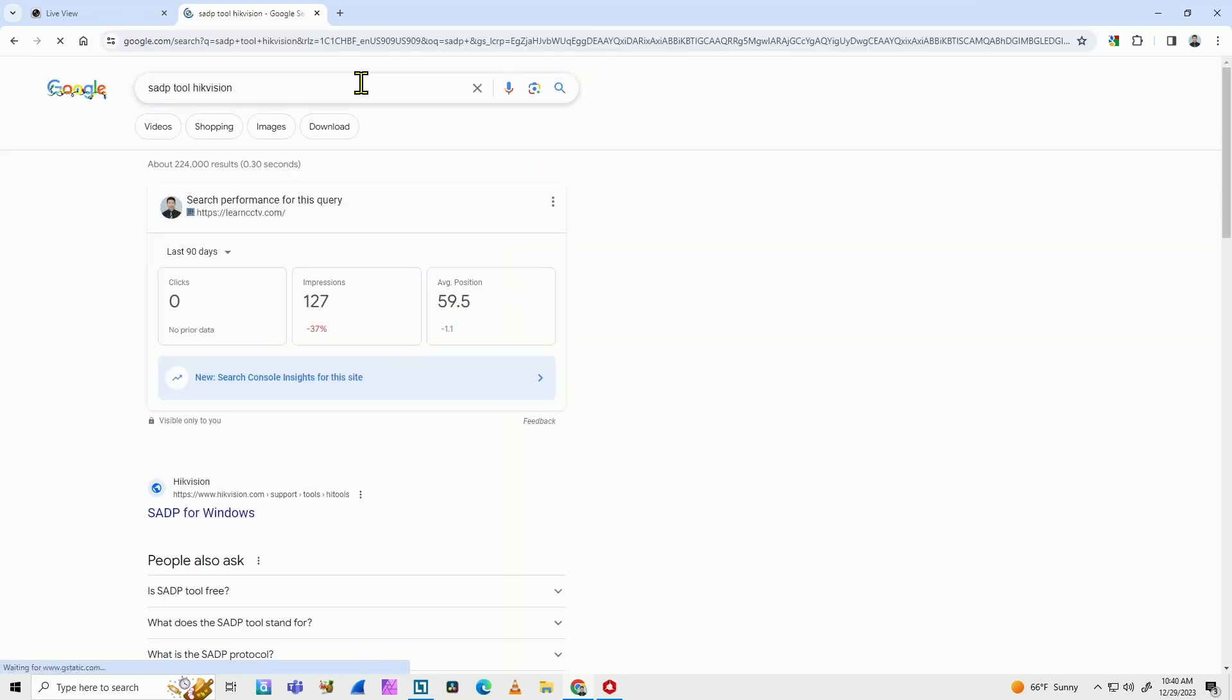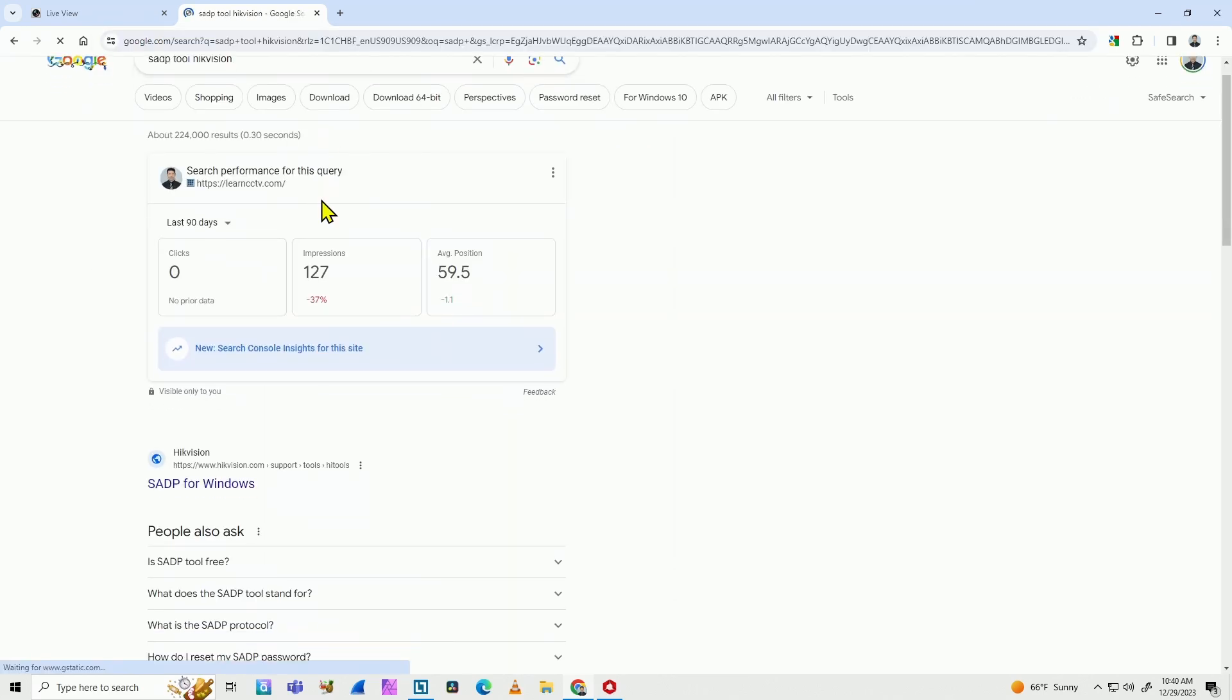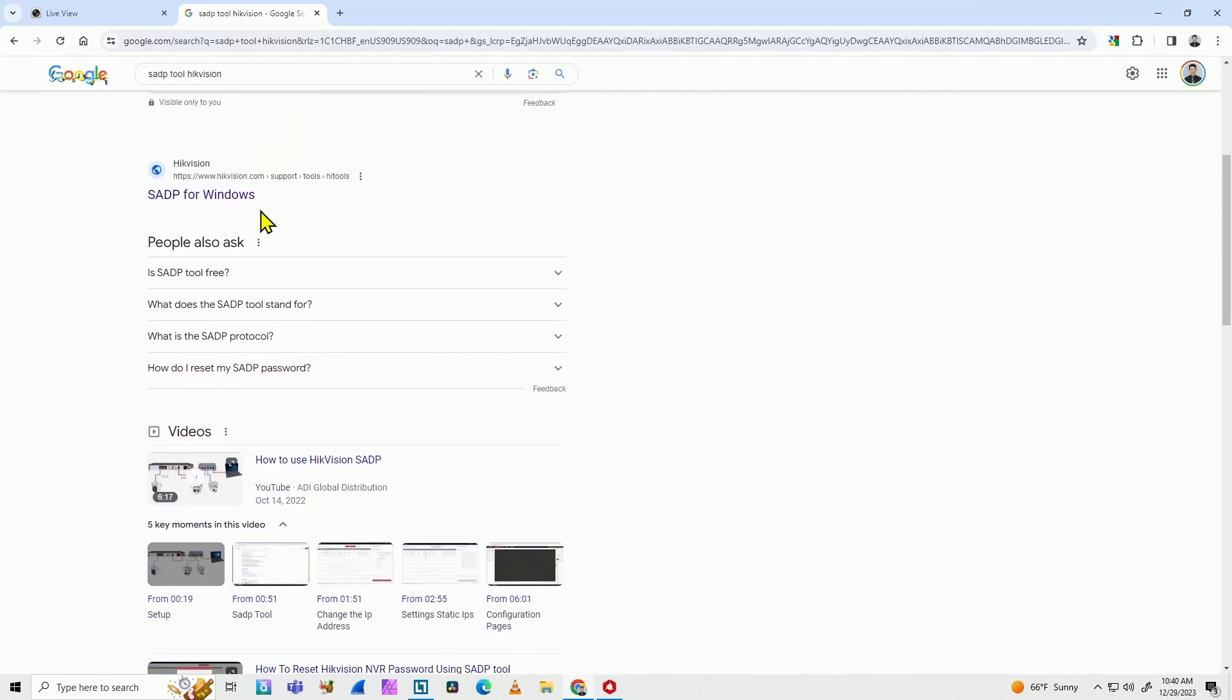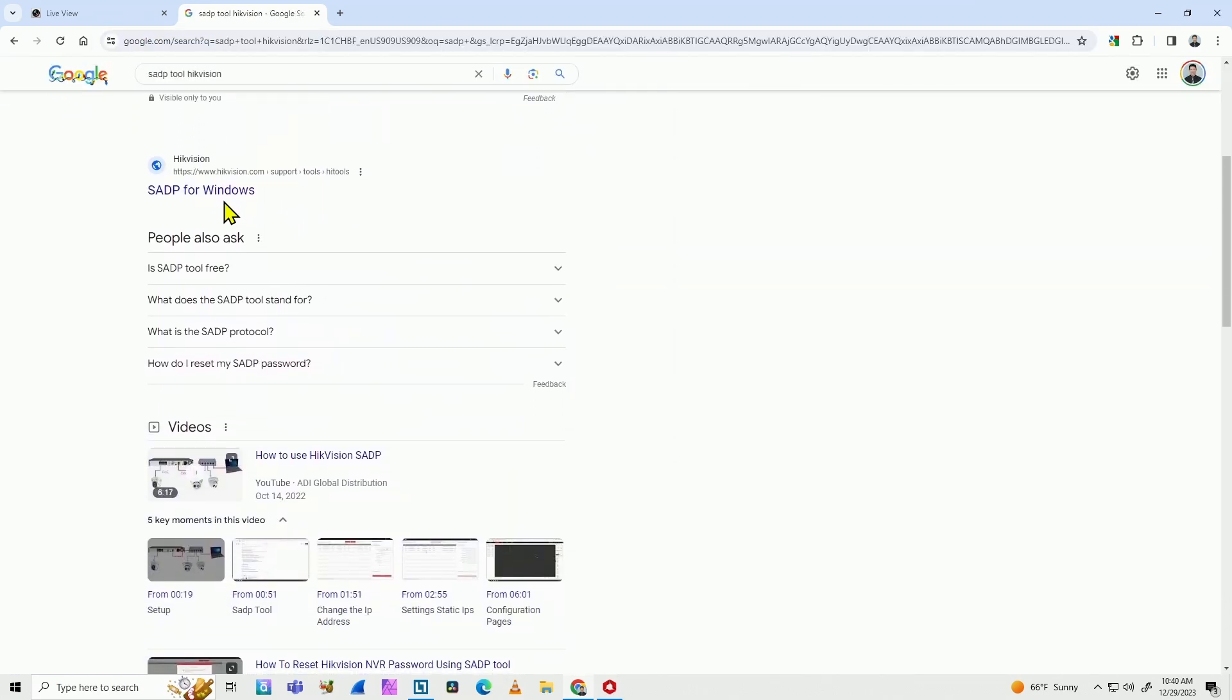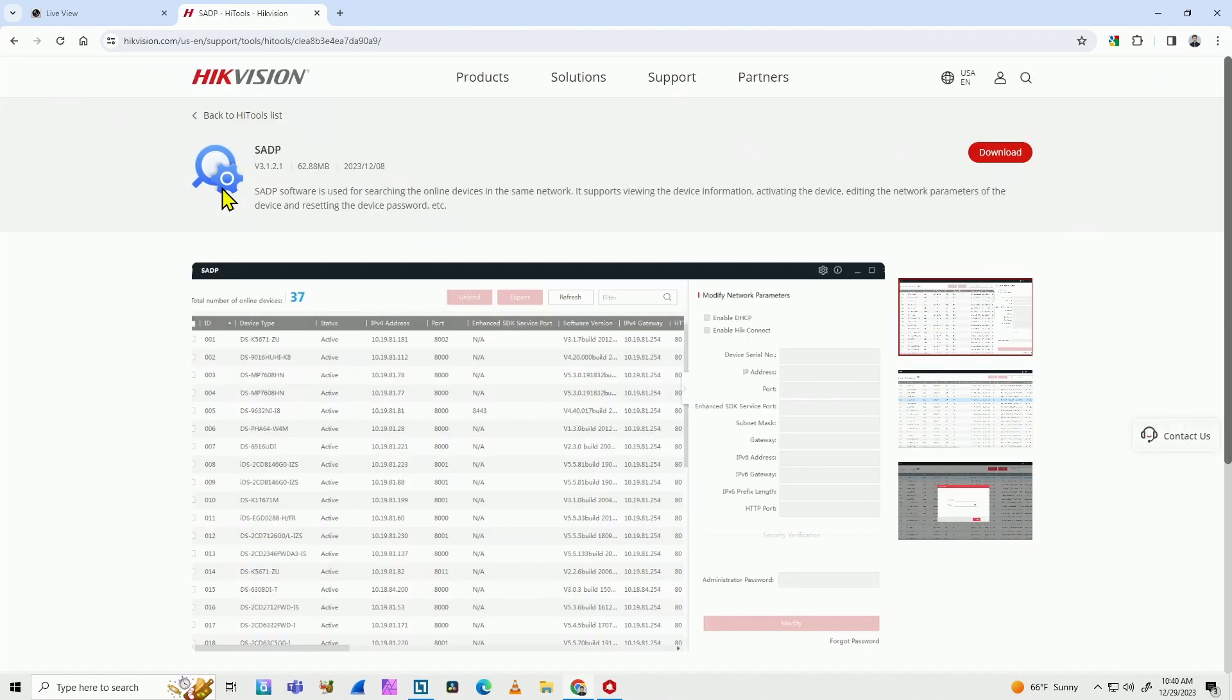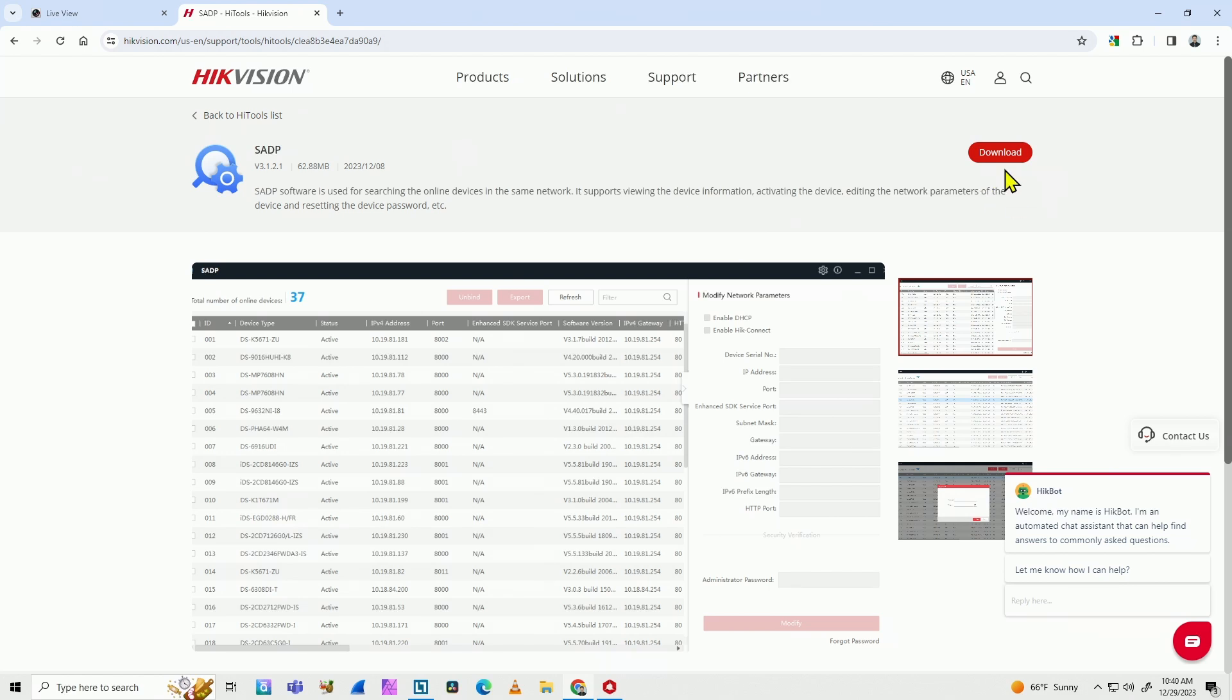And then you're going to find this first link here, SADP for Windows, for example. In my case, I'm using Windows here. There's also a version for Mac. So basically here, you have to download this tool and you're good to go.